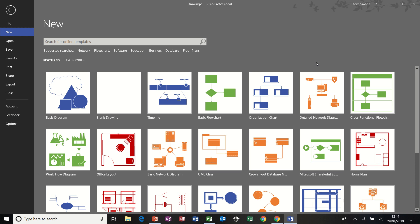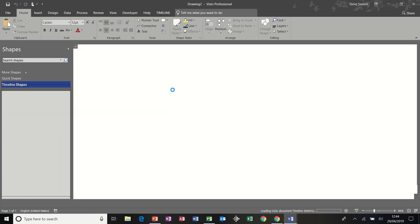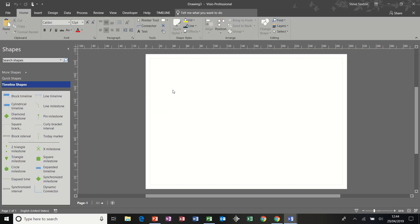Hi guys, welcome to this Visio tutorial. We're going to look at the timeline template today. So I'm just going to open a timeline and there's my blank template.